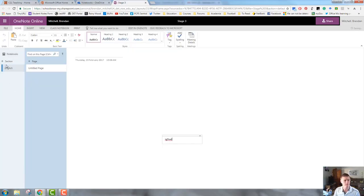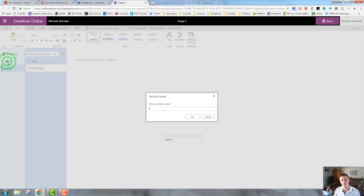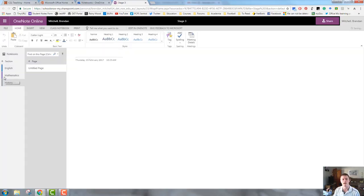To create a new section, I very simply click on the plus section button. I give that a new name, Mathematics, and you can see how that goes through.